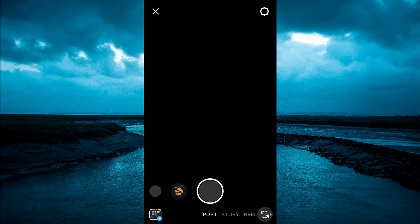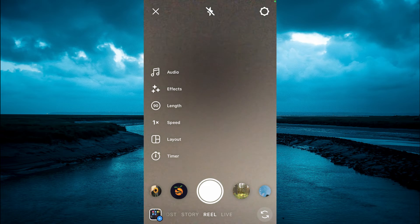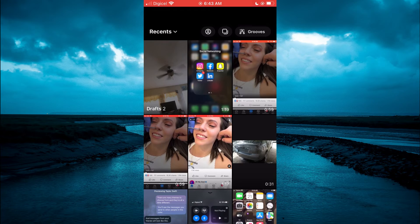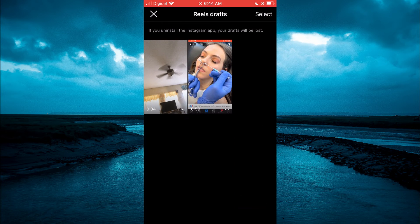Then you're going to tap on the image of your gallery in the bottom left hand corner, right where you see that blue plus. Then right below Recents you will see Drafts. As you can see right here, those are your saved Instagram reel drafts.